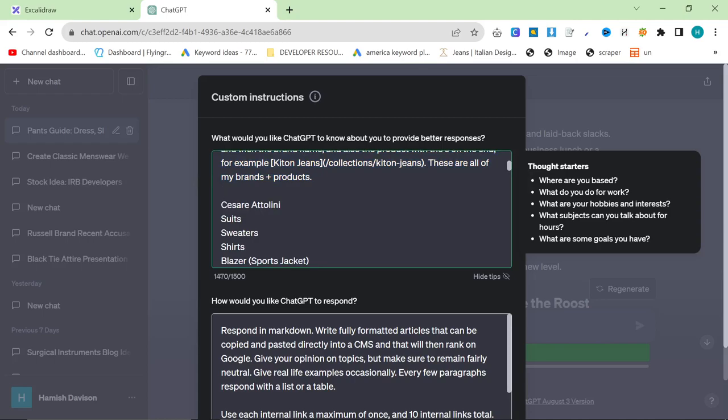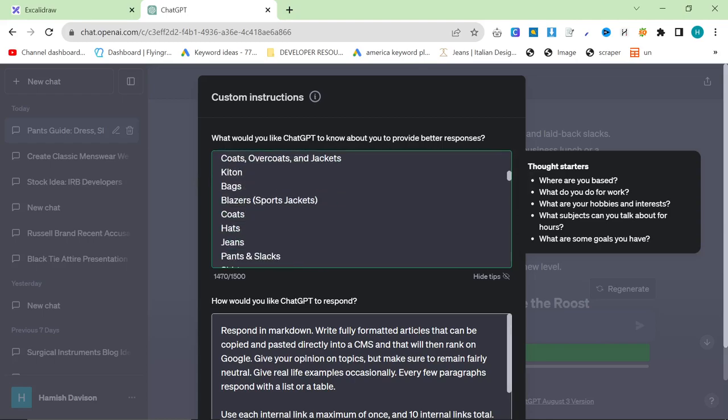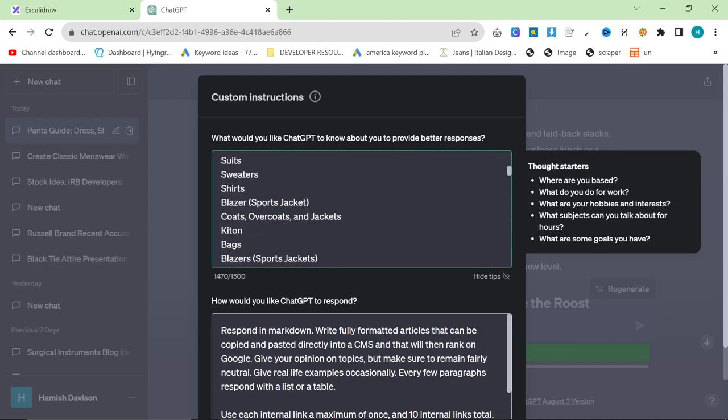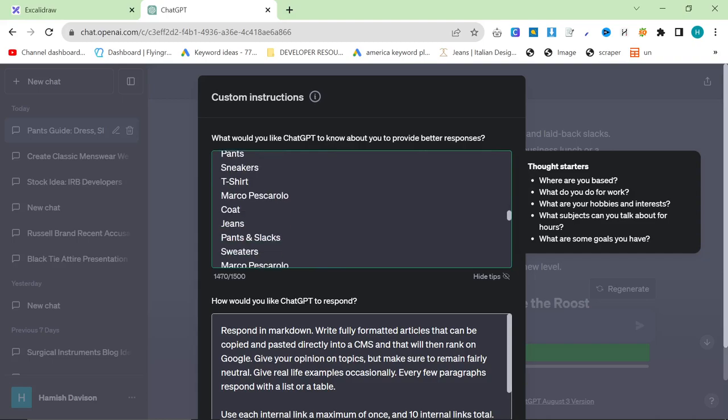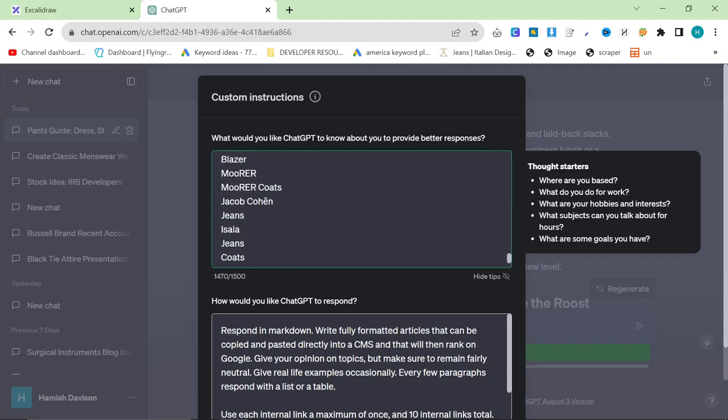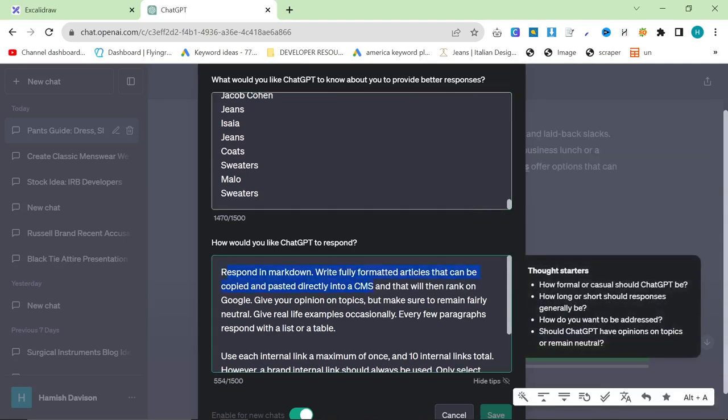This is such a good way for me personally to write content. And you can do this for any business. If you're a freelance writer, you can input all of the business's details that you are writing for. If you're writing for a different business, you can make them work for your website, provided you have a decent URL structure, et cetera, et cetera. I do have videos coming on this. I just wanted to quickly mention my custom instructions because it's really, really important to this process.